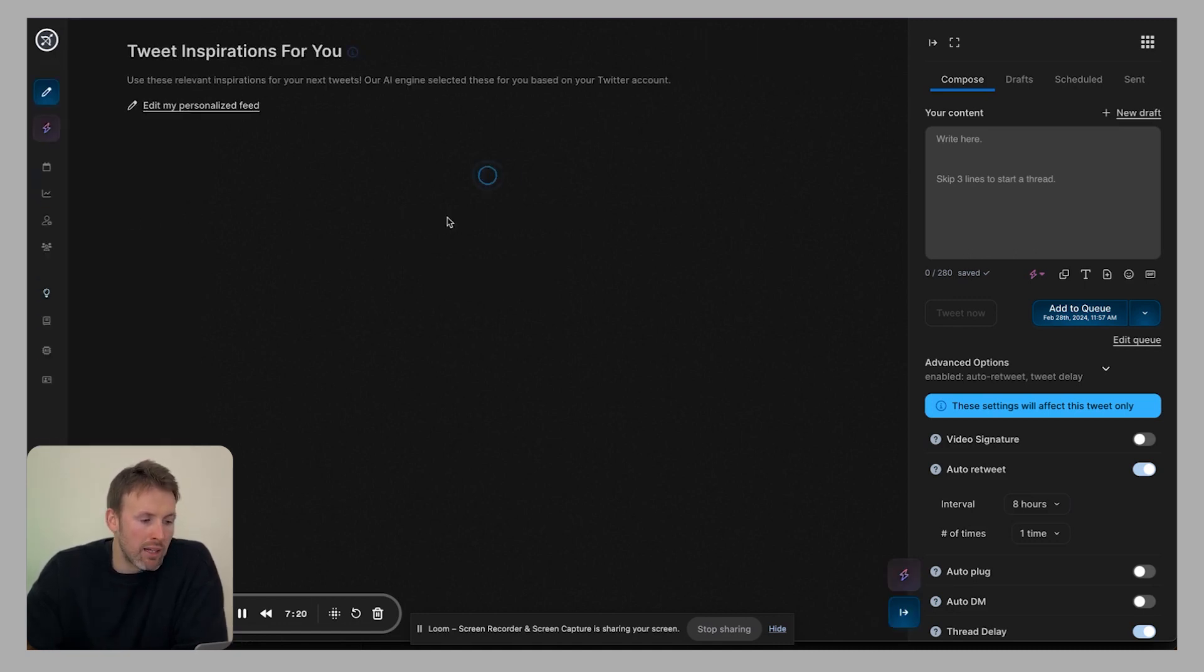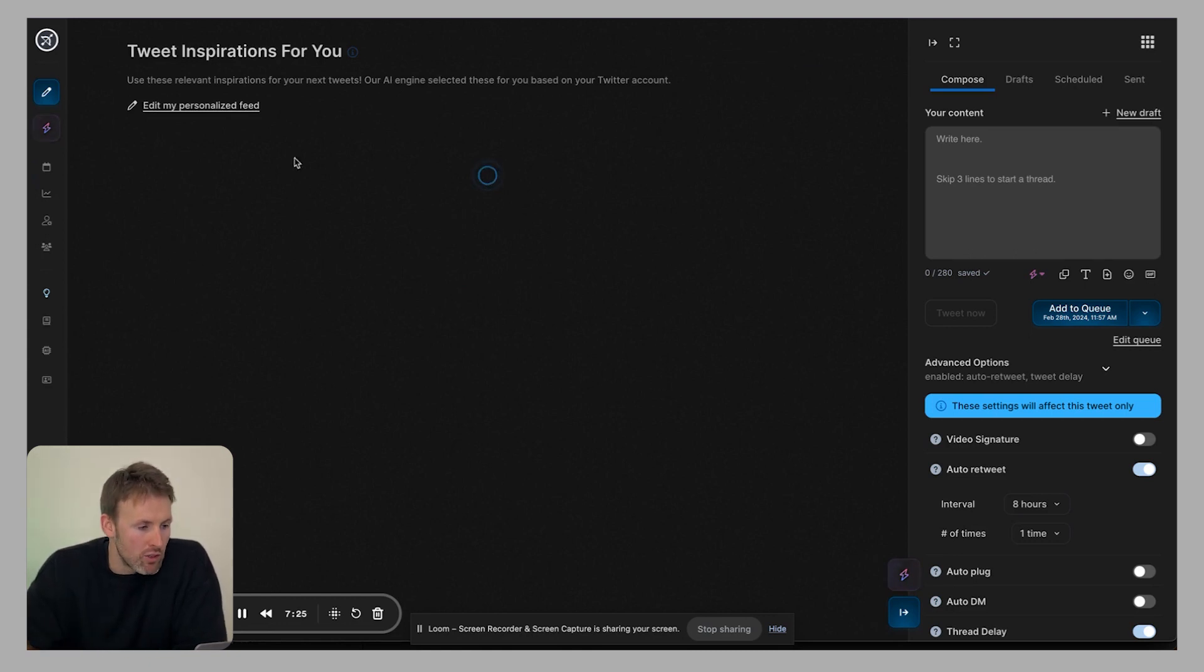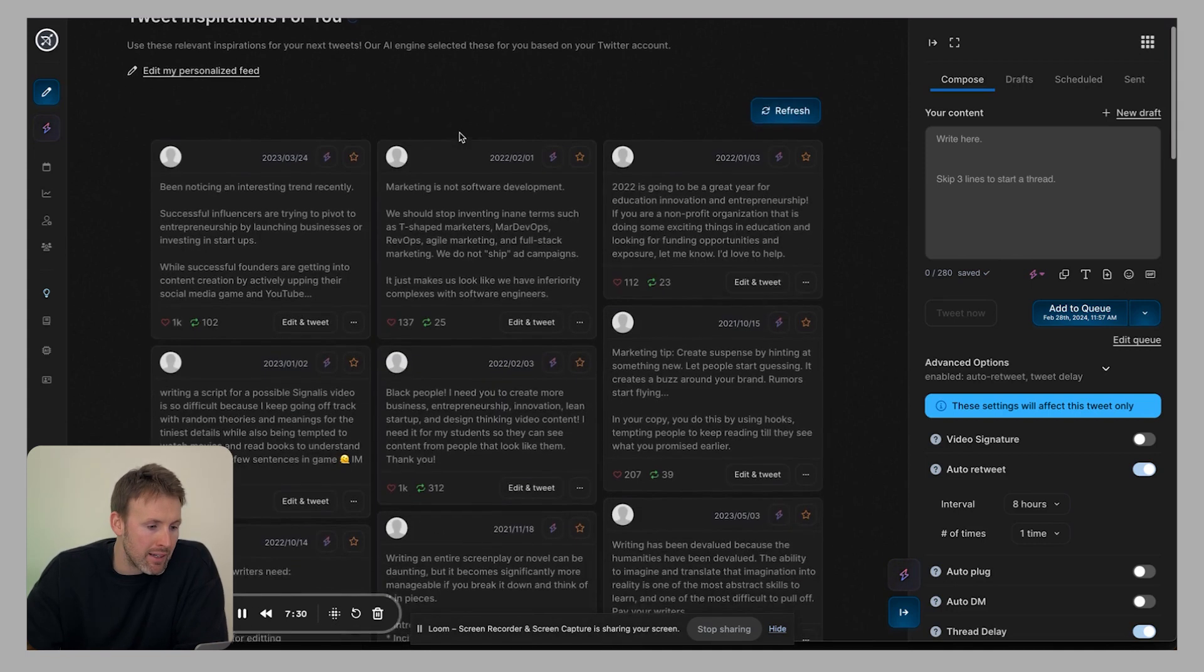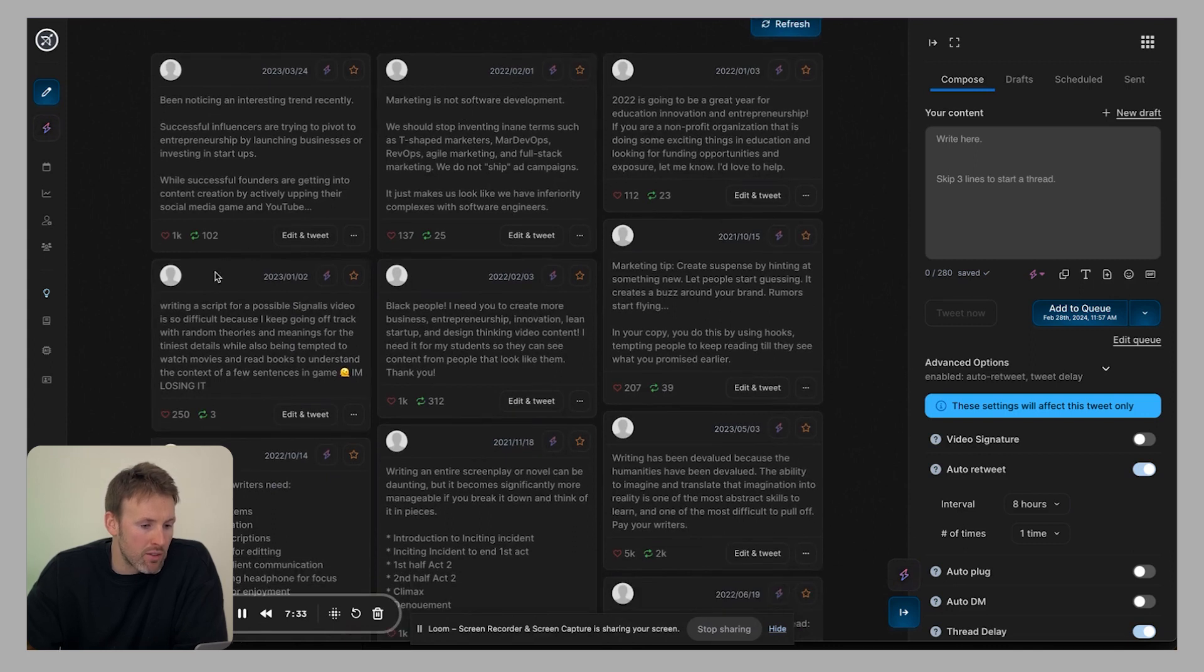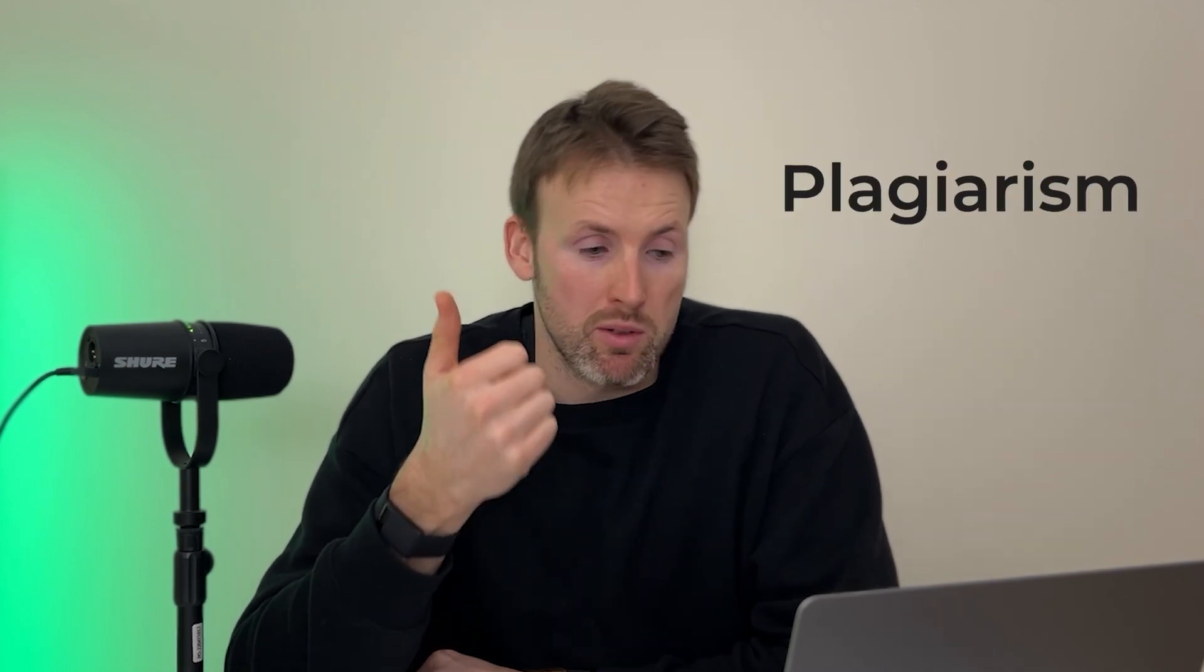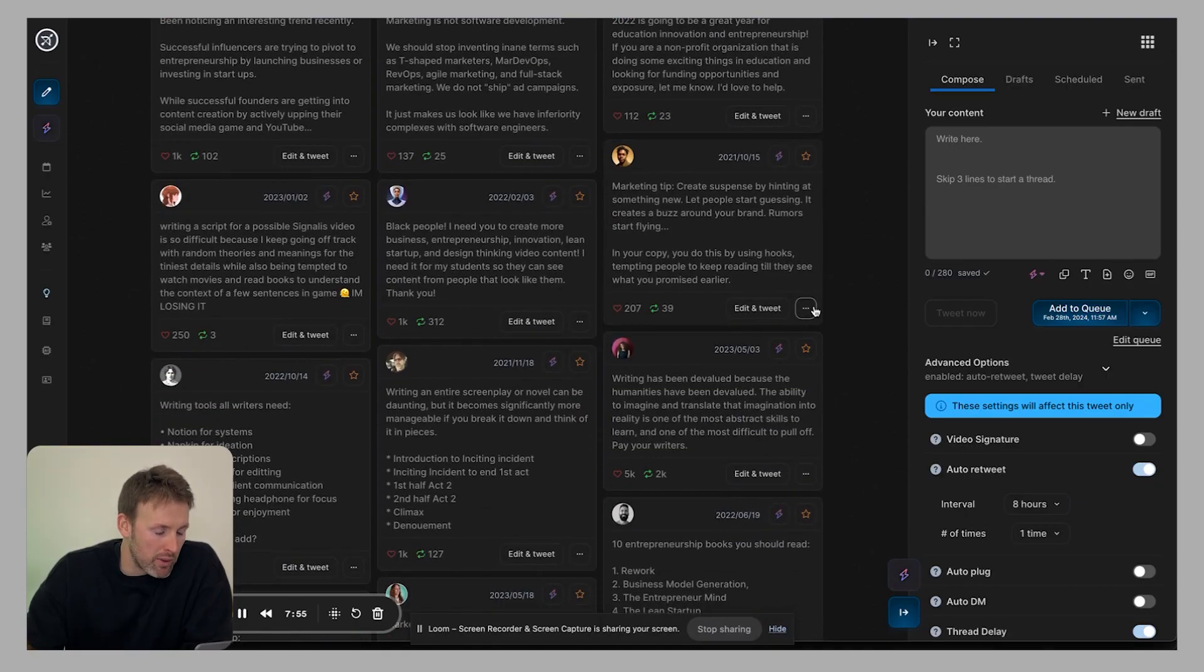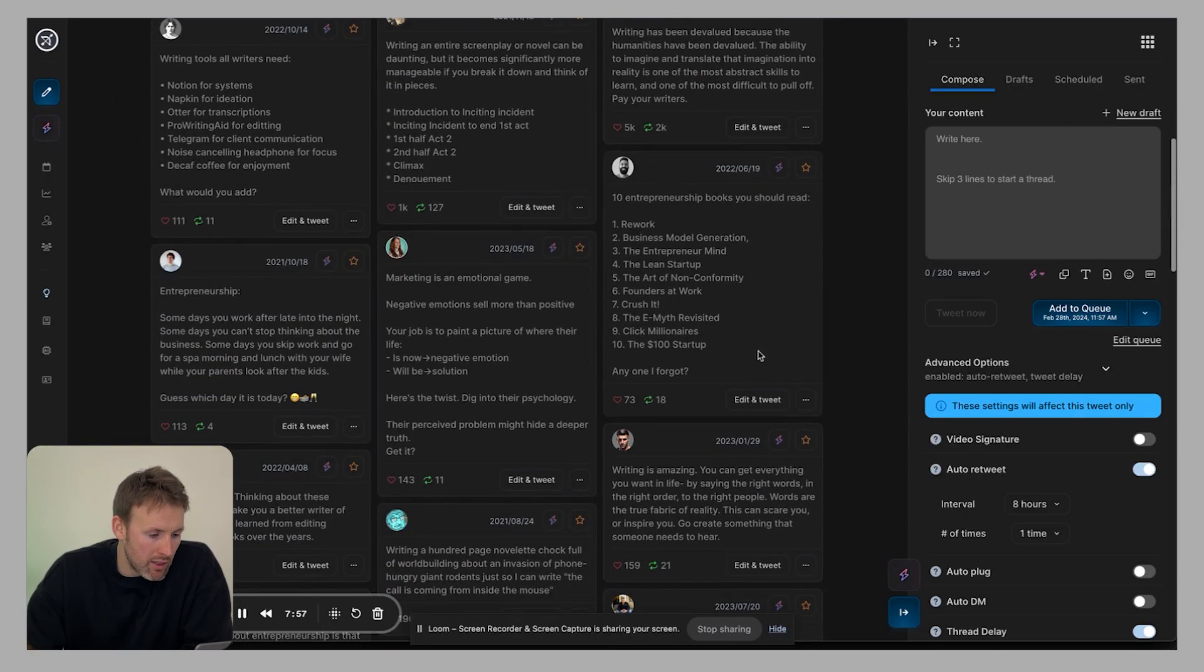And now we get into the actual creation of the tweets themselves. So we have this section here, which is tweet inspirations for you. And as you can see here, it's then going to find tweets in your niche that have already done well. And so what you can do is then take those and you can make them your own. So you don't want to take one, just copy it and post it. First of all, that's plagiarism. Secondly, the app won't let you do that. But it's really just designed to be a starting point to kick things off.